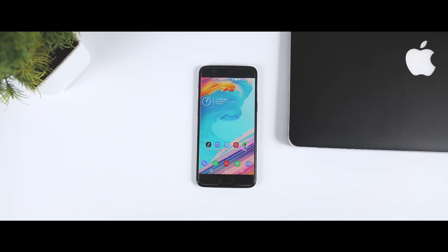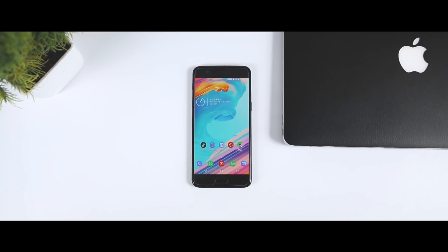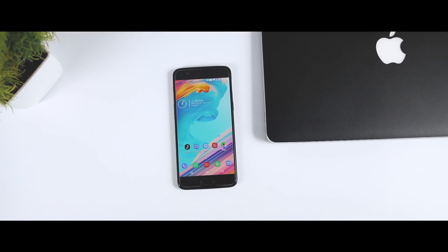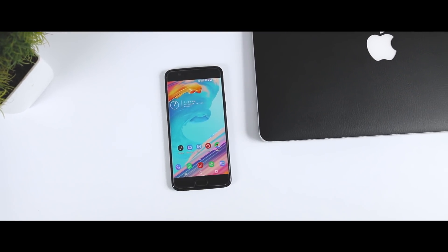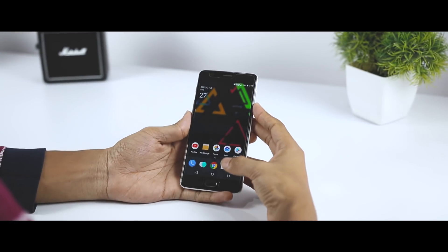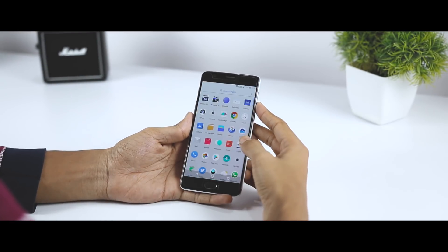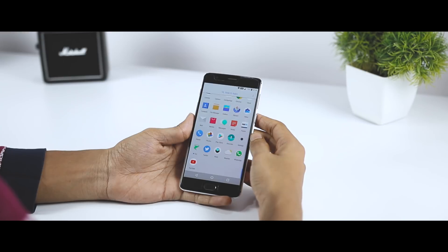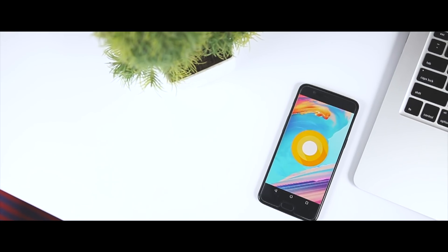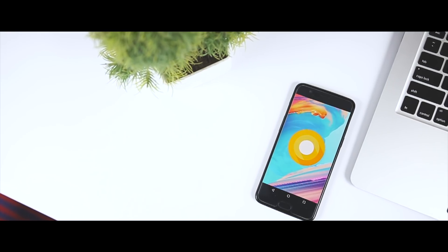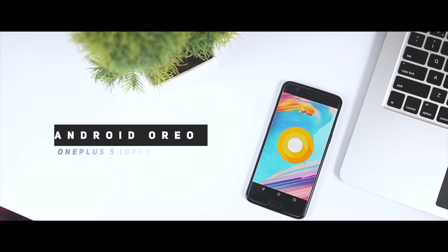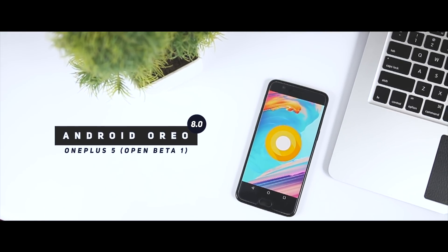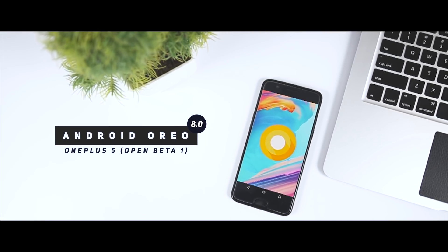When OnePlus unveiled the 5T, the company announced that neither of its 2017 flagship smartphones would officially get Oreo until next year. Thankfully, OnePlus did say that it planned to release Oreo in beta sometime in November. The company kept its promise and is now allowing OnePlus 5 owners to join the open beta program and manually sideload the first open beta build of Android Oreo.